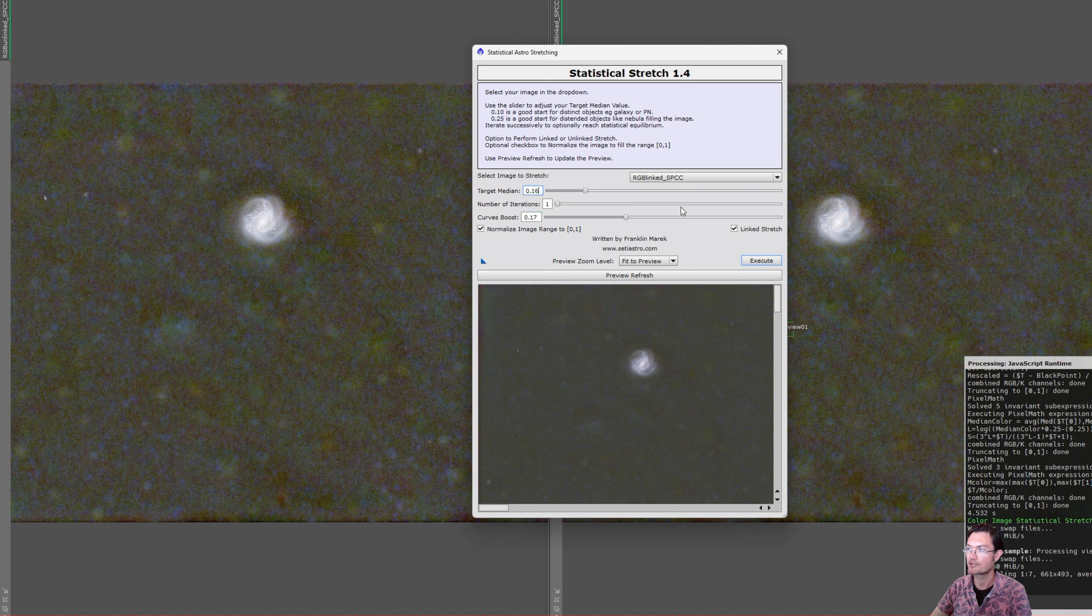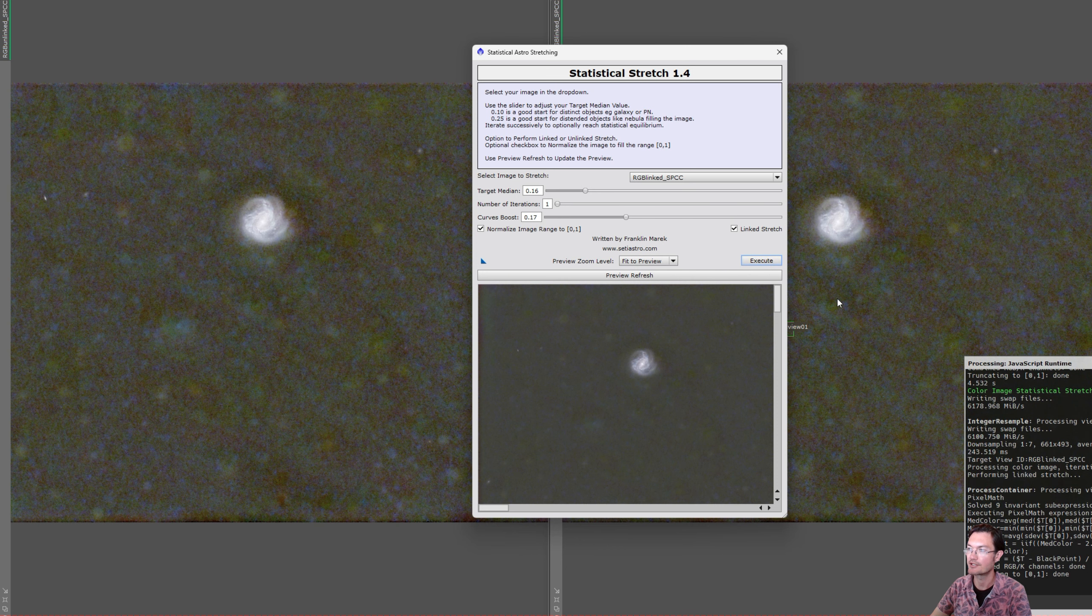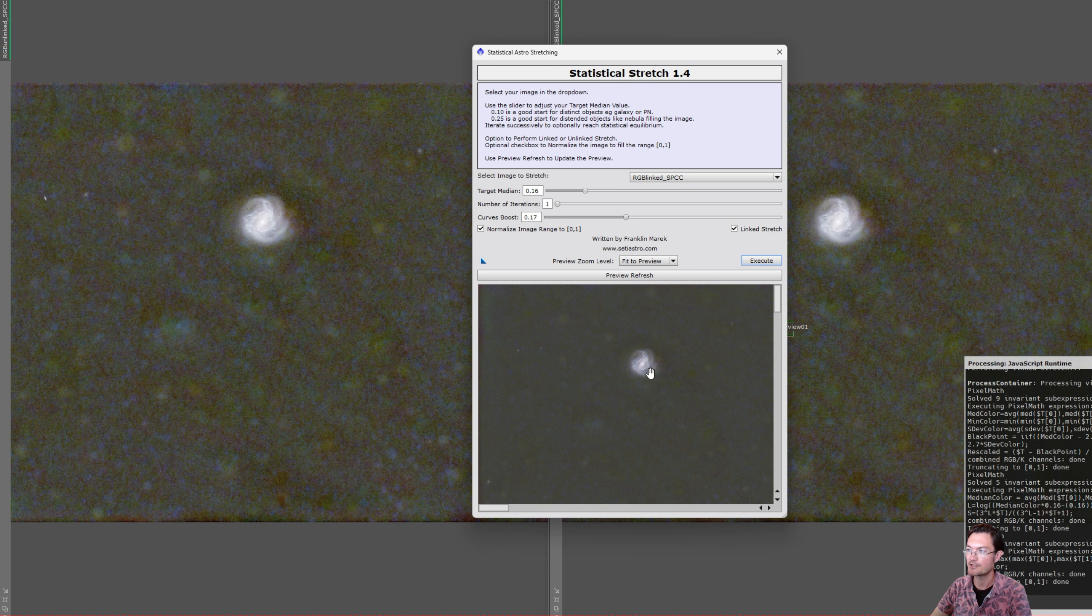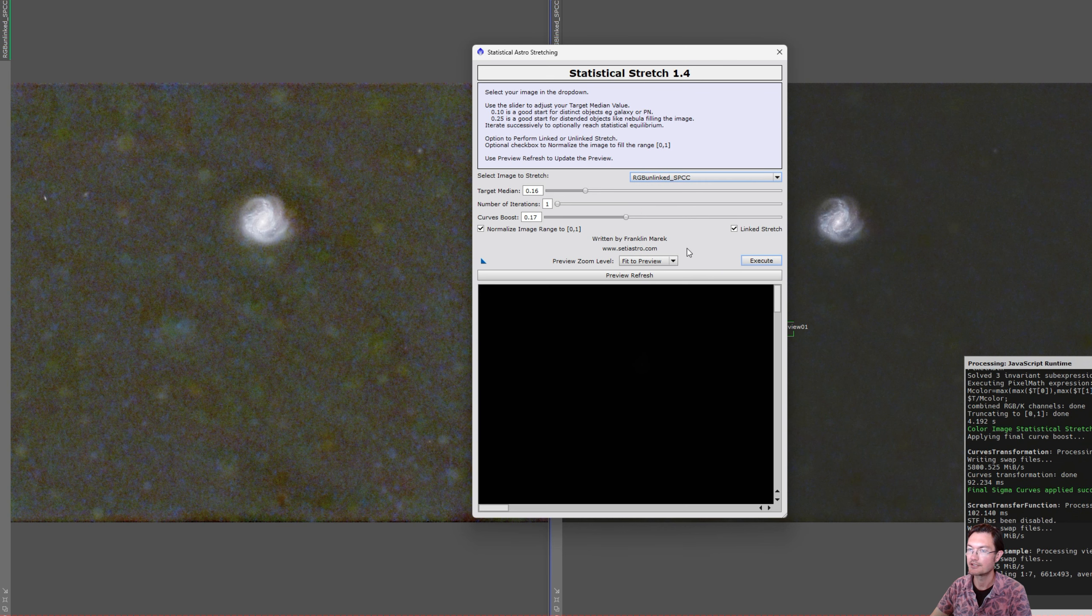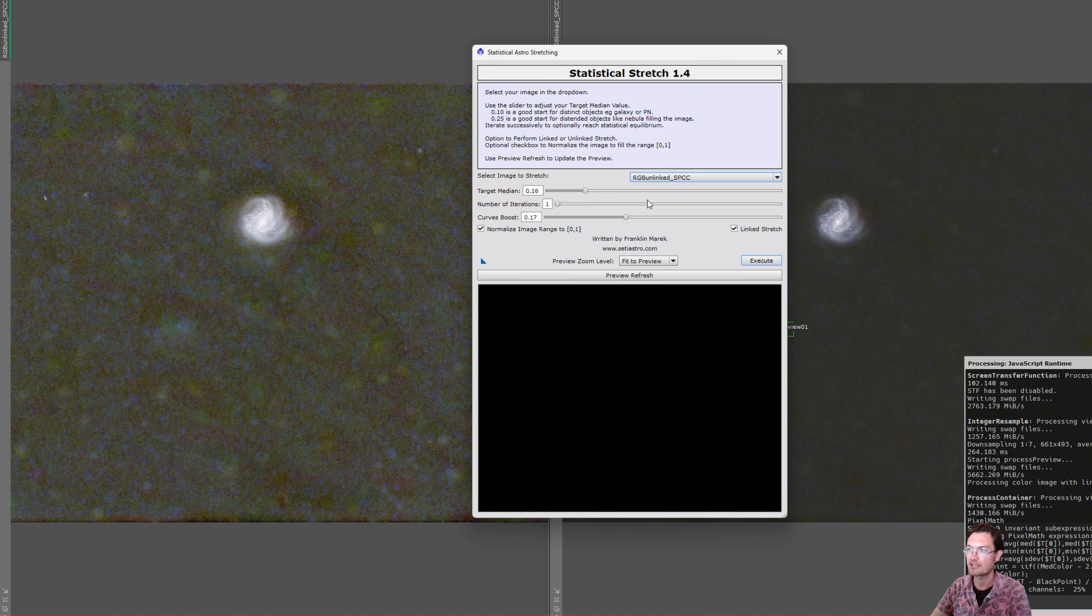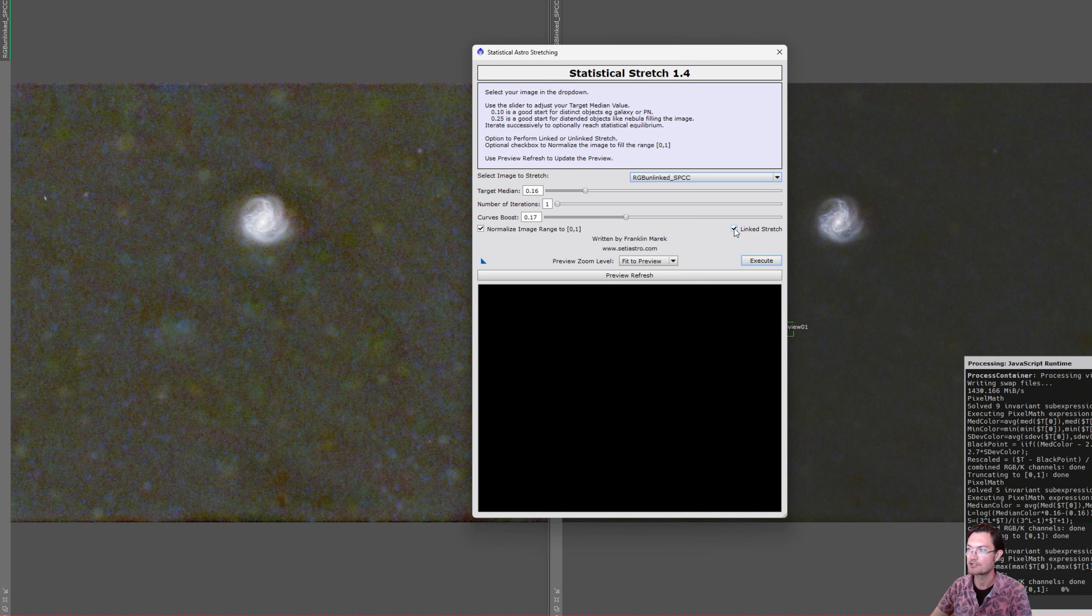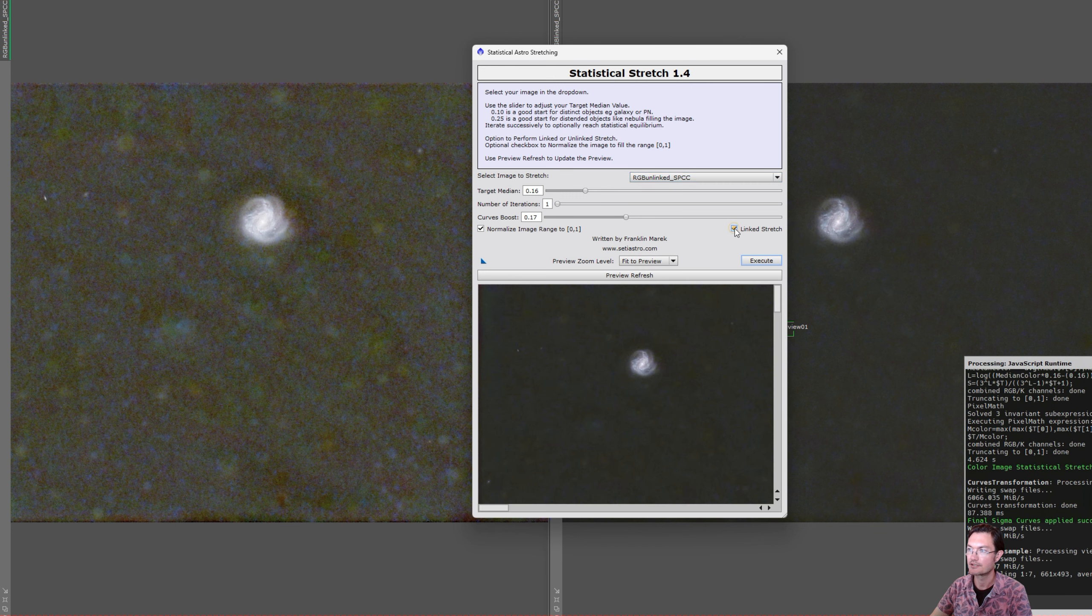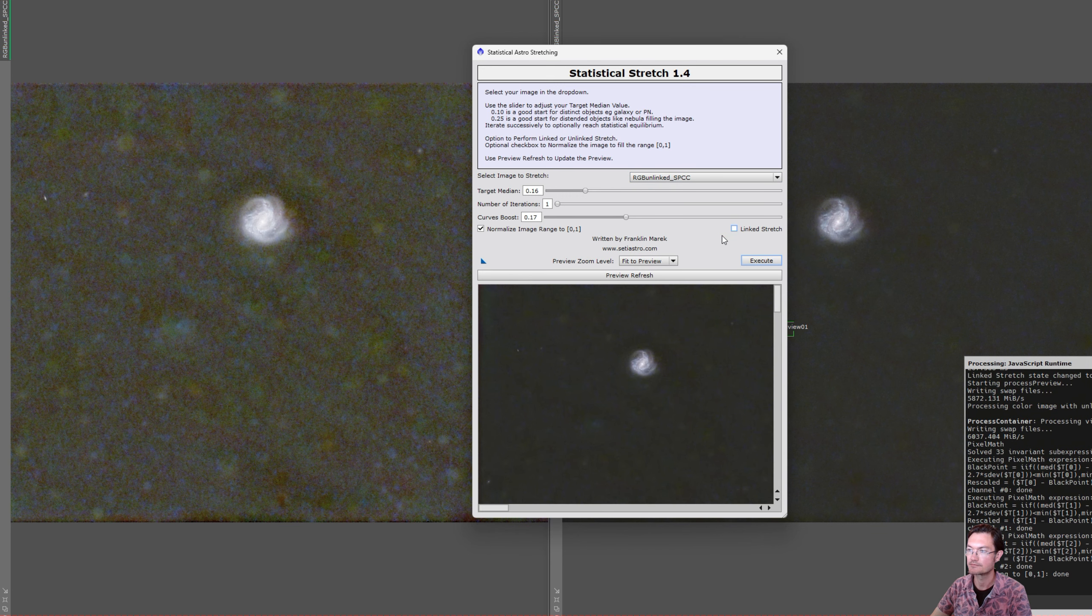So we're going to just run it in the linked mode first. I'll tell it execute. We'll run it on the right hand image and then we'll go ahead and flip over to the left hand image here. Same settings. All I'm going to do is uncheck the link stretch parameter and run it.